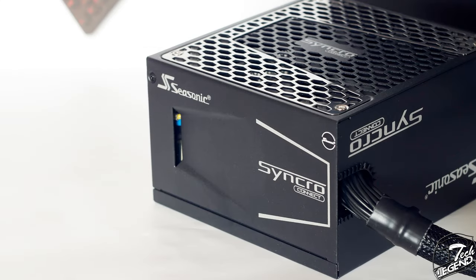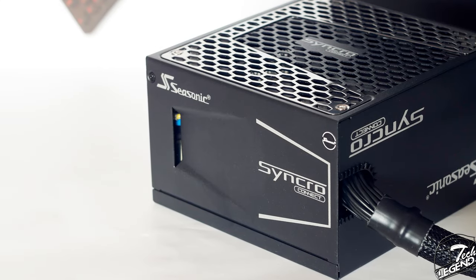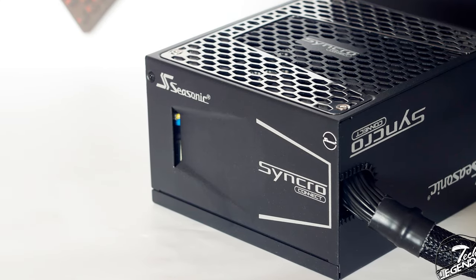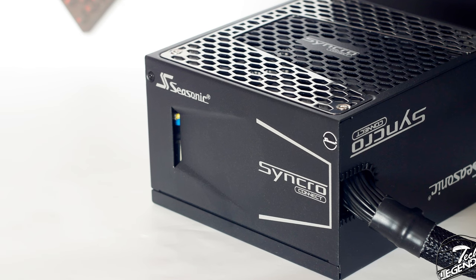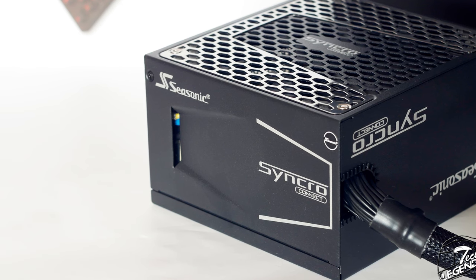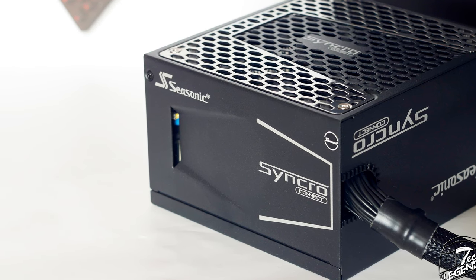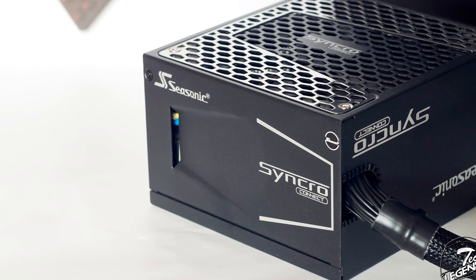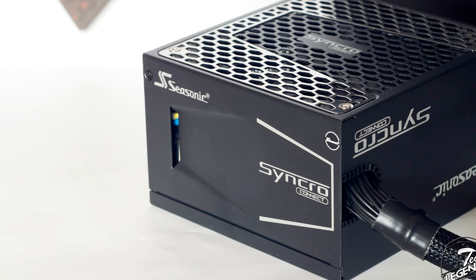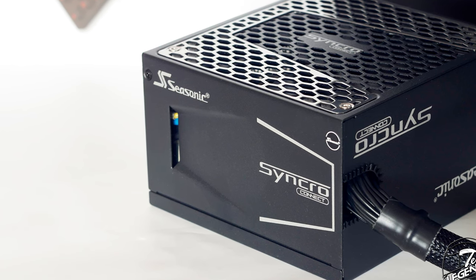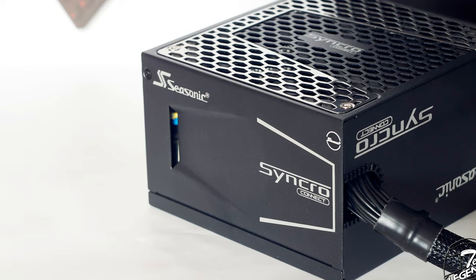The sides of the casing are identical in shape with the casing of the Prime series. There are gaps cut into the metal casing that will help with the airflow of the power supply. Given that there is a single 135mm fan actively cooling the internal components of the power supply, these side cutouts will act as exhaust vents.